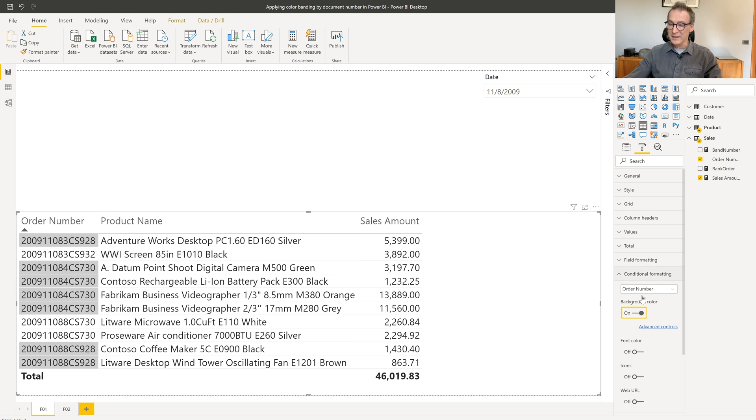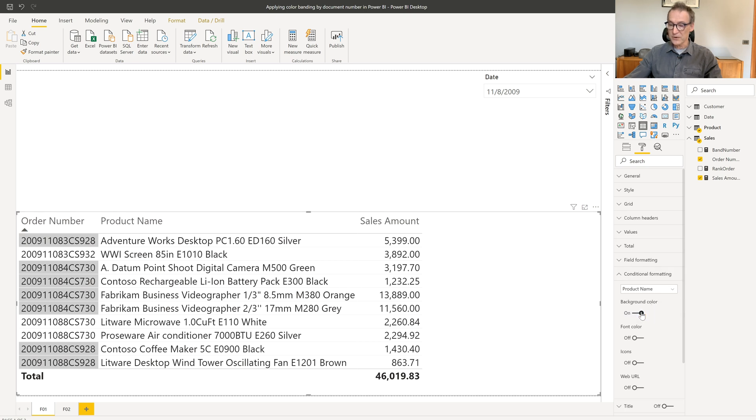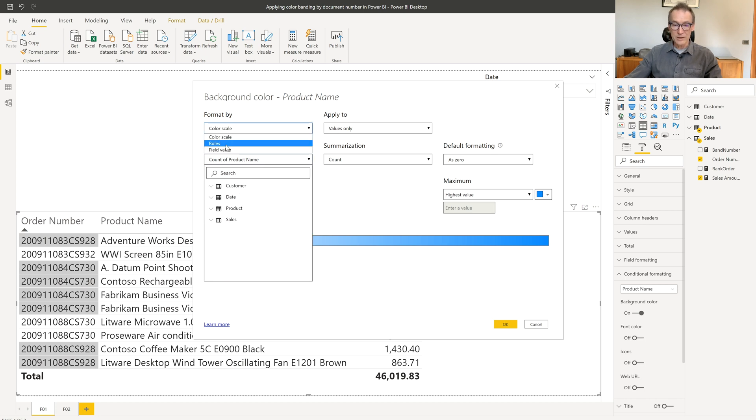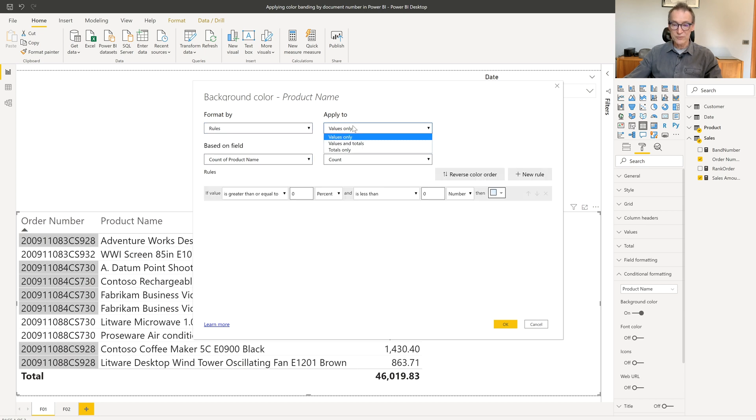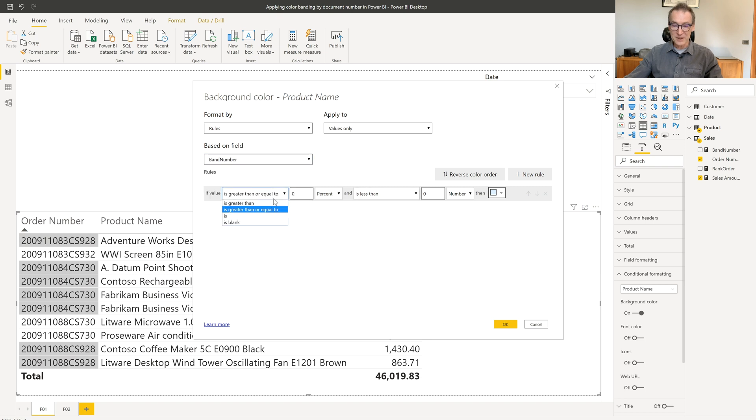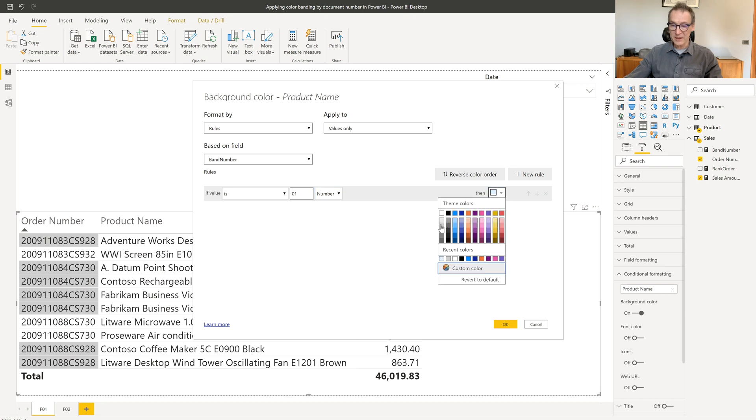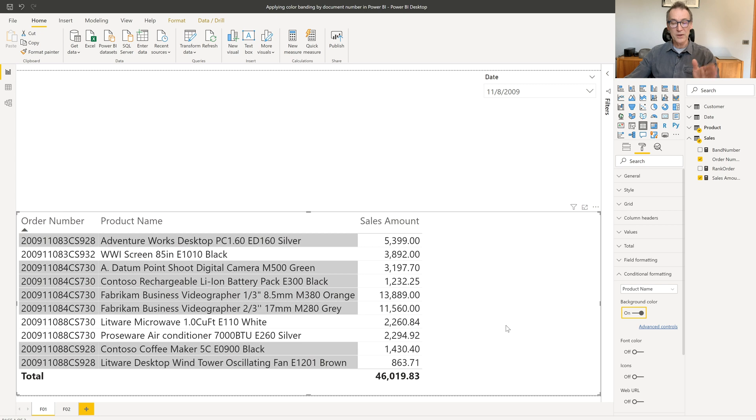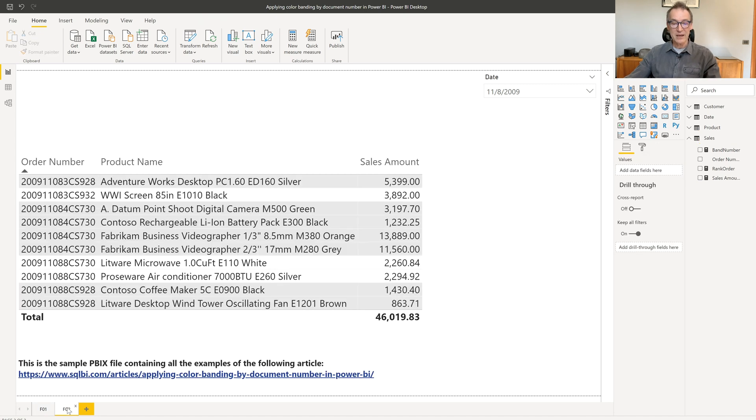Unfortunately, I need to repeat this step for all the columns. So I did it for the order number. I also need to do that for the product name. Again, I want a set of rules, which applies on the values based on the band number. If the number is exactly one as a value, then I use my color. Click on okay, and now I have both columns. If I repeat the same process for all the columns in my table, I will obtain the same effect that I have in this table.